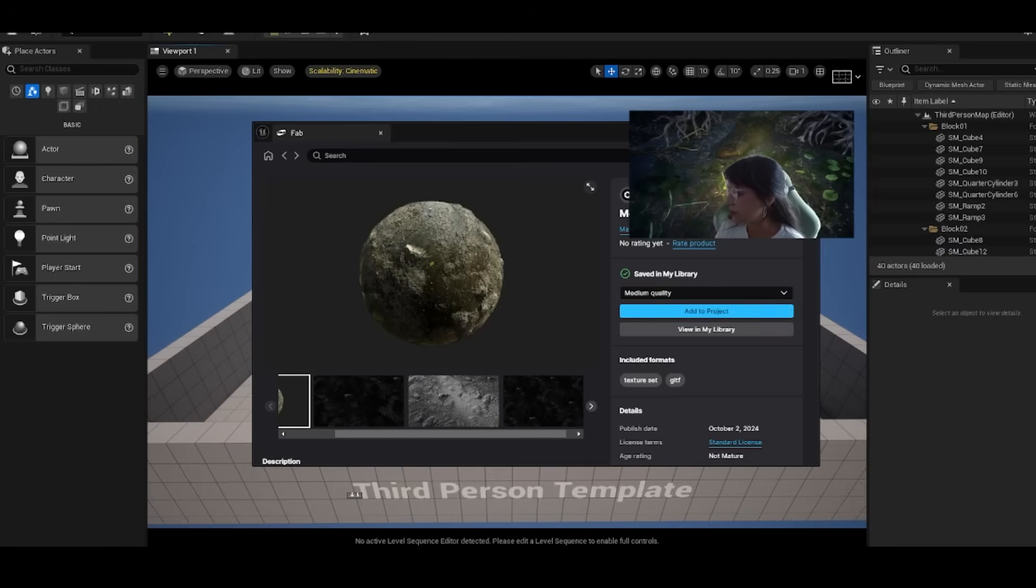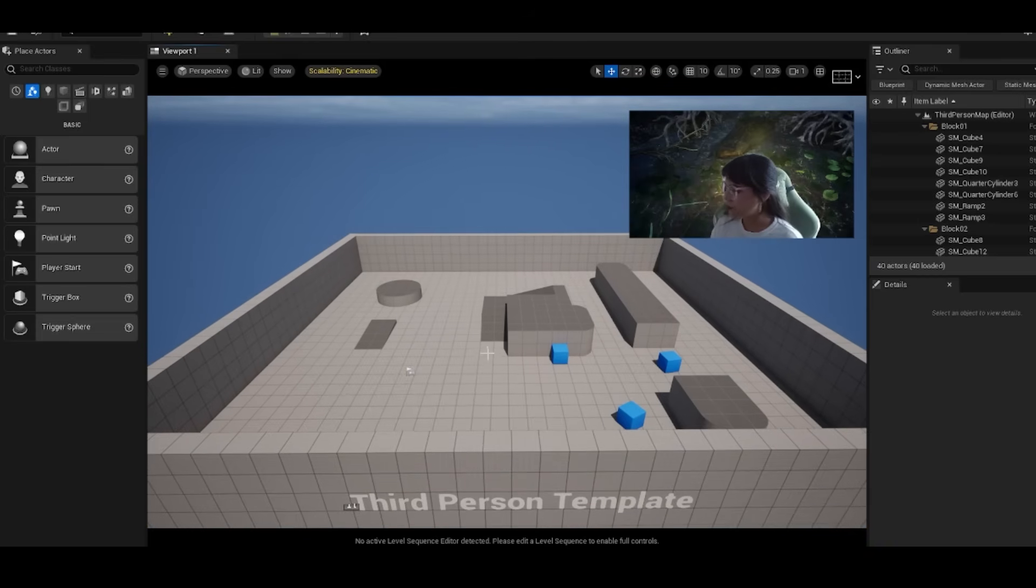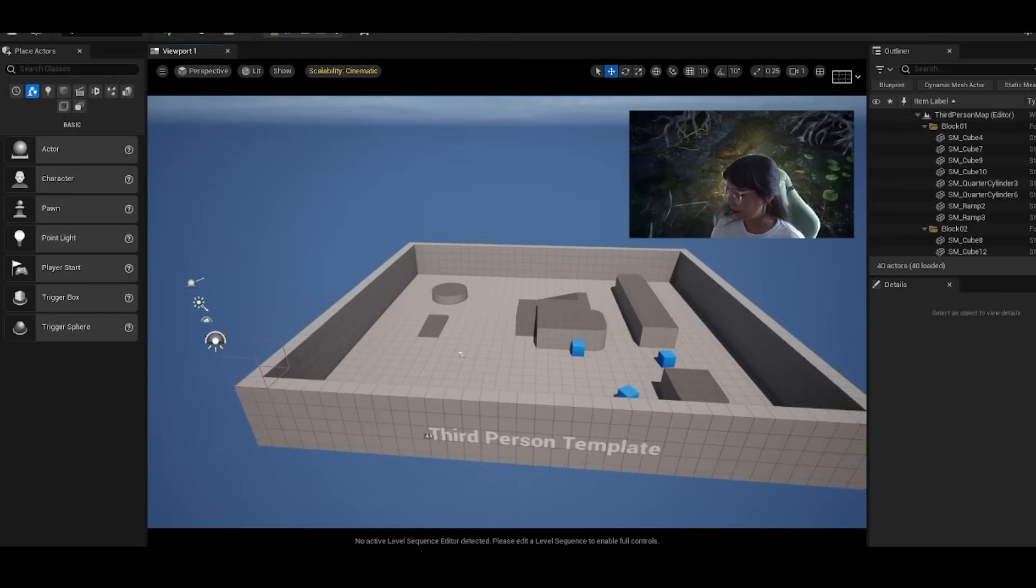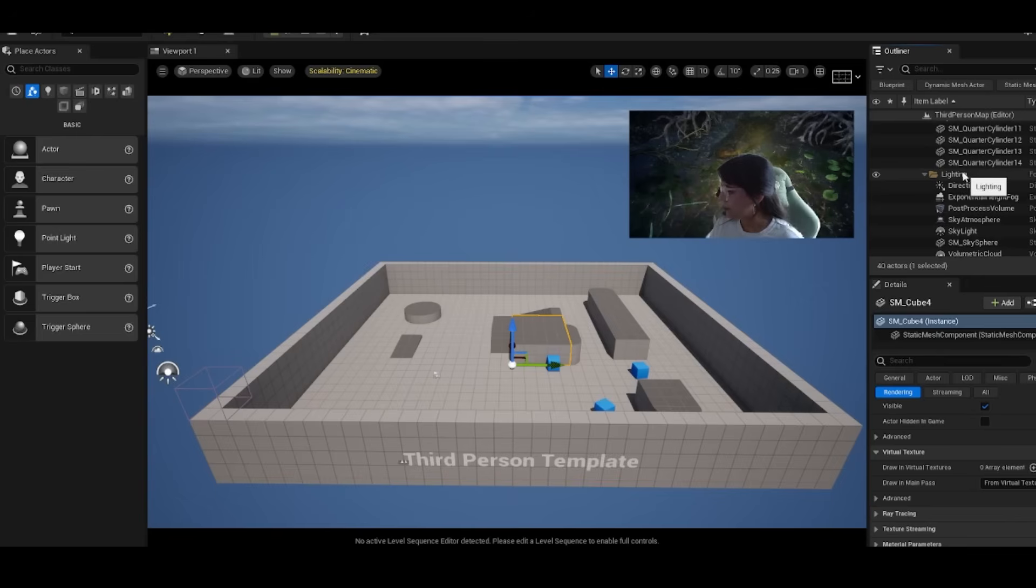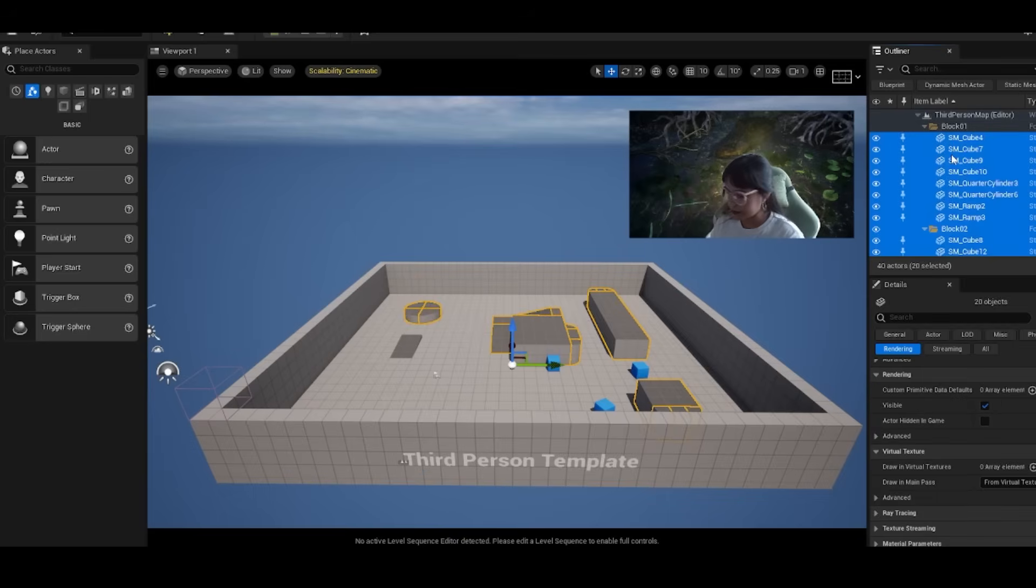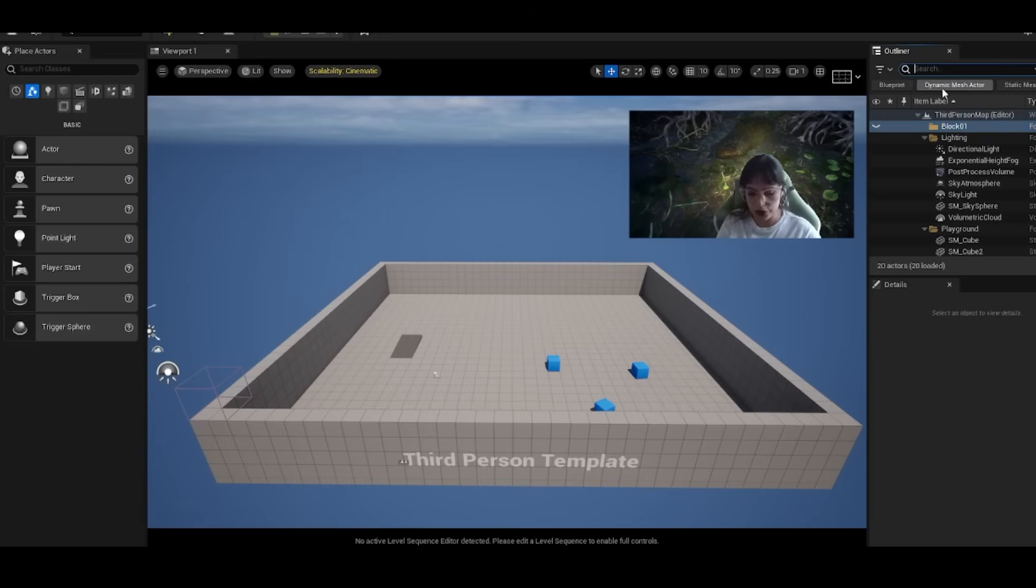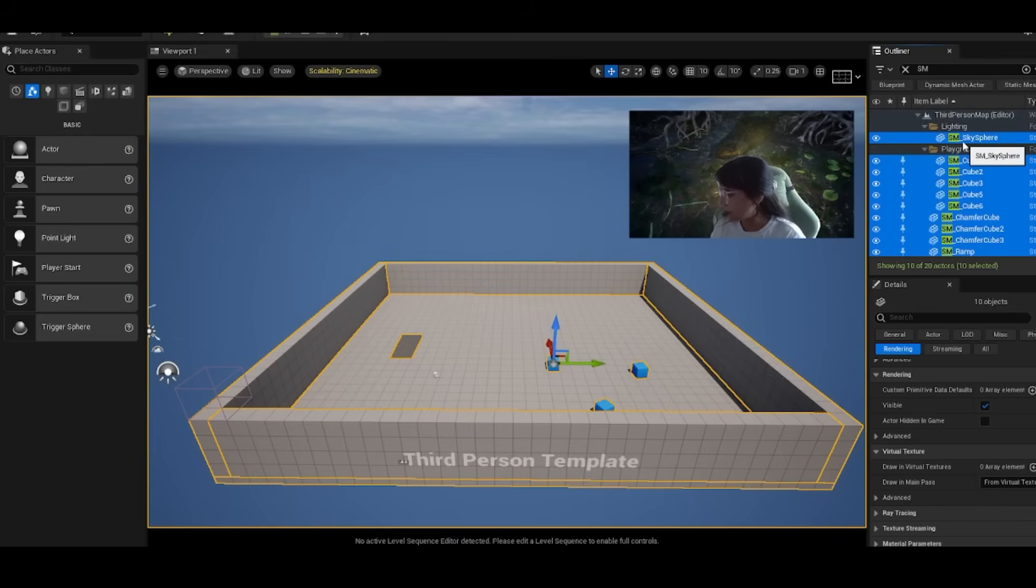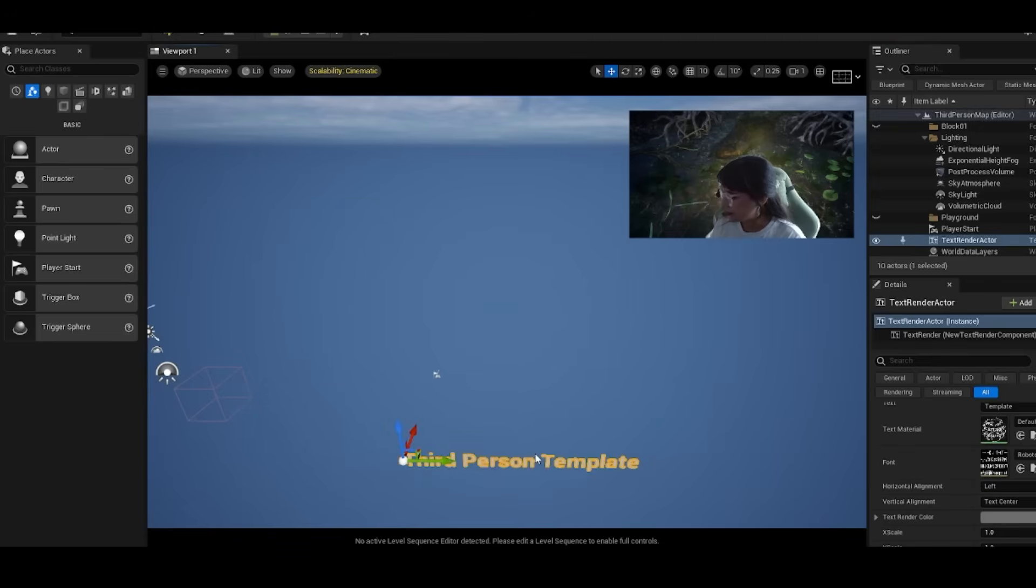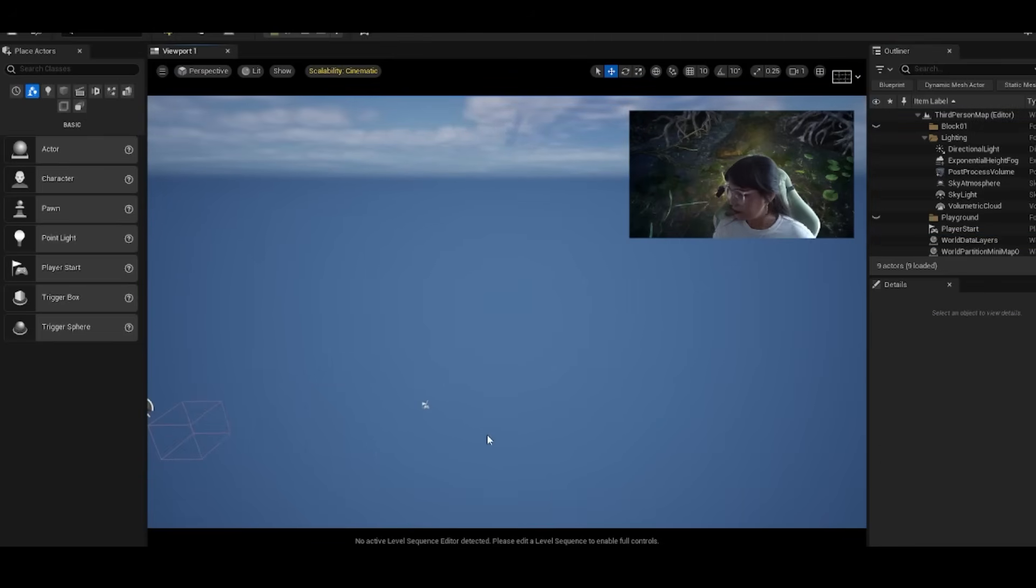Next we're going to delete our whole playground that comes with the third person template. You can delete all these assets from our outliner that have SM in front of them. Click, hold down shift, select, delete. You can also use the search bar and search for SM. If you press enter it'll select all of them. Don't worry, we're going to add back in our player start.